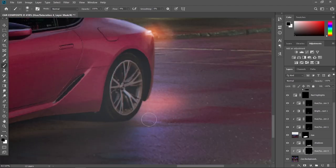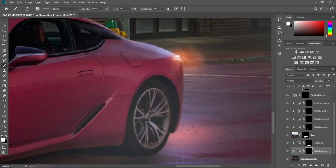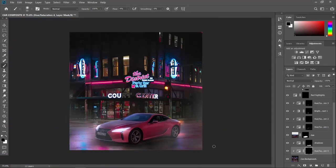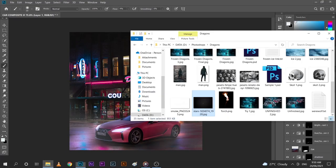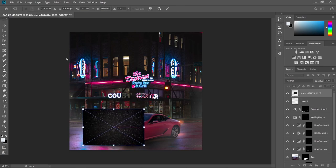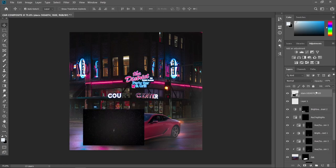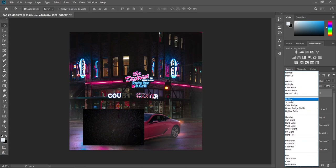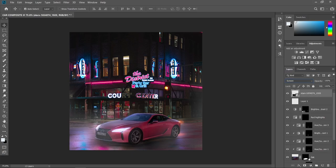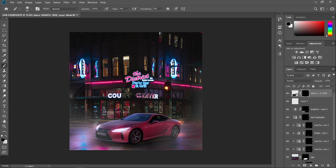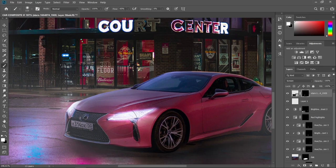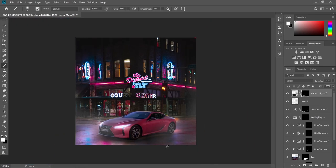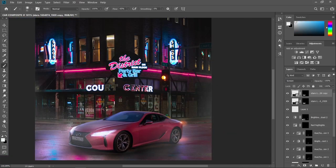We need to add some dust particles around the headlights and the taillights. I have my starry image for this — just click your uppermost layer and drag on your star image. Change the blending mode from Normal to Screen. Create a layer mask and press Ctrl+I to invert it. Use a brush tool and paint back some stars, which will be our dust particles. Then duplicate it and do the same thing for the taillight.